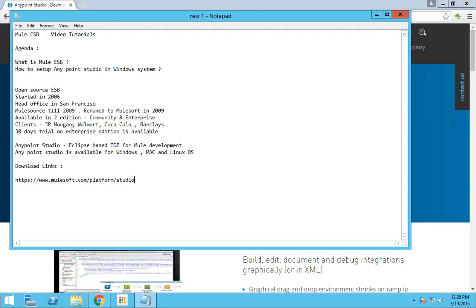MuleSoft provides a 30-day trial to try their Enterprise Edition, so if you need, you can just give it a try. To develop Mule flows, we need a platform called Anypoint Studio, which is basically an Eclipse-based IDE specially designed to do Mule development.